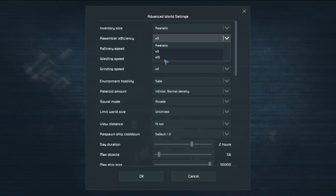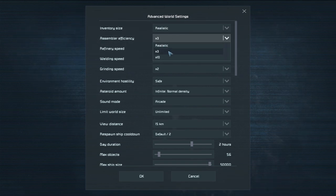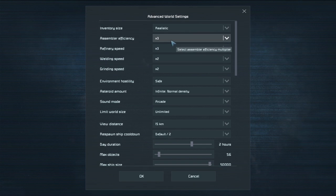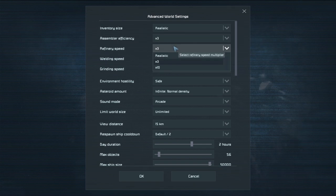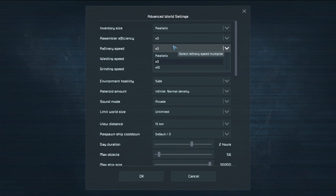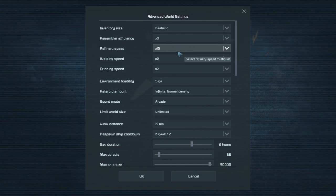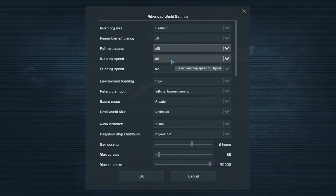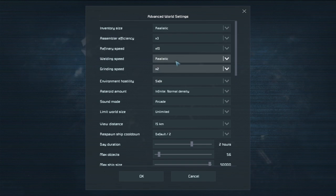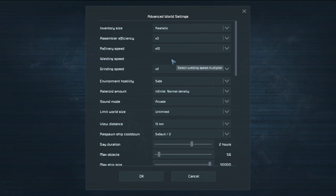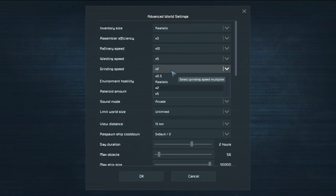Assembler efficiency. This is how efficient your assemblers are. I usually keep this on times three as well. I usually keep these ones at defaults. The refinery speed is how fast you can refine raw items into ingots. Just keep that on ten. Welding speed is how fast you can weld a block. Realistic is painfully slow. I can't imagine what point five would be like but I usually keep this on five. Grinding speed is how fast you can grind down a block.